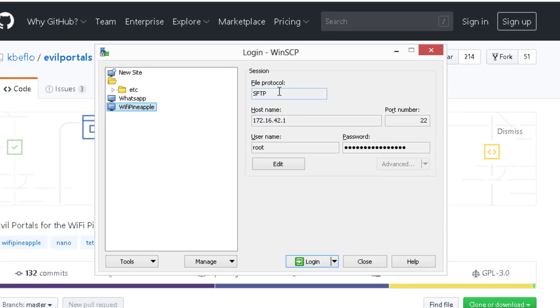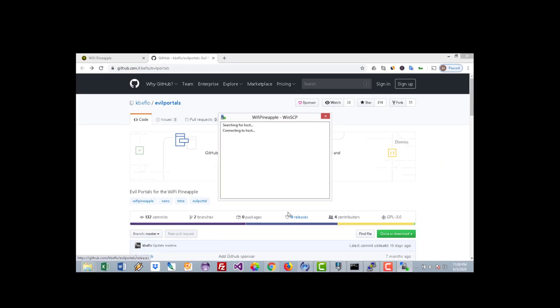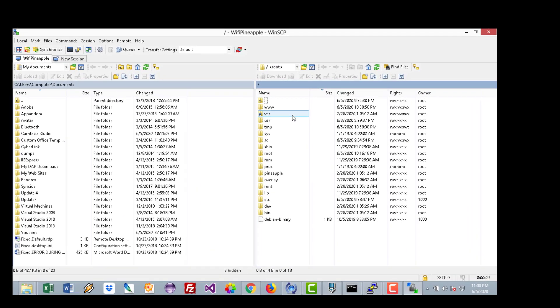Now after you connect, you can easily upload your files from the downloaded zip file, the extracted one, to the Pineapple WiFi.